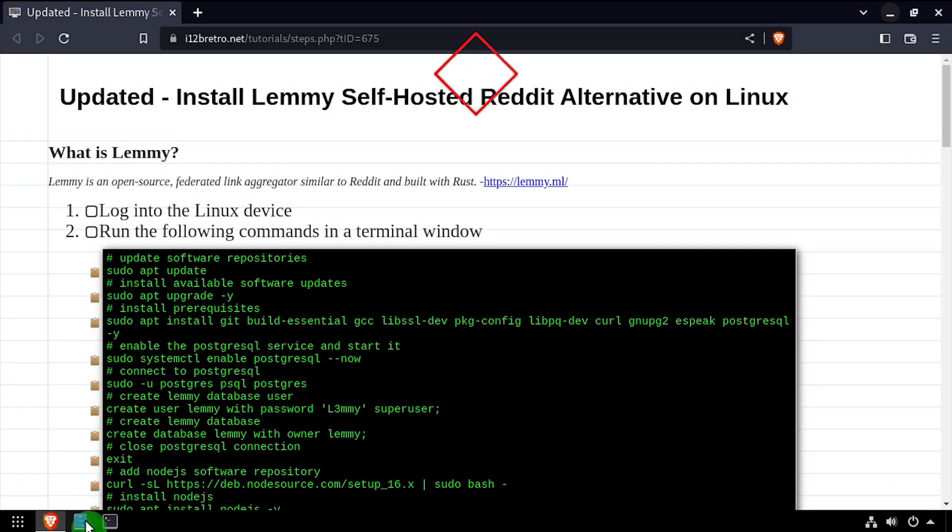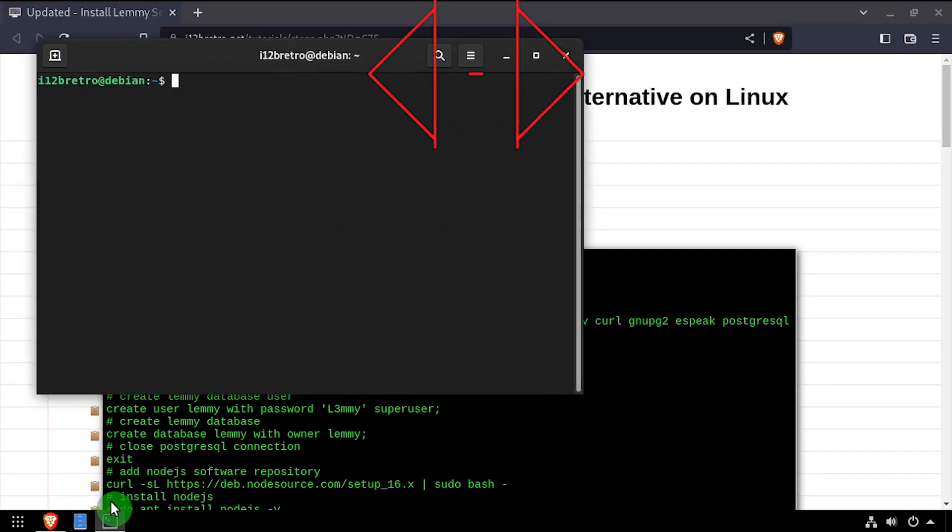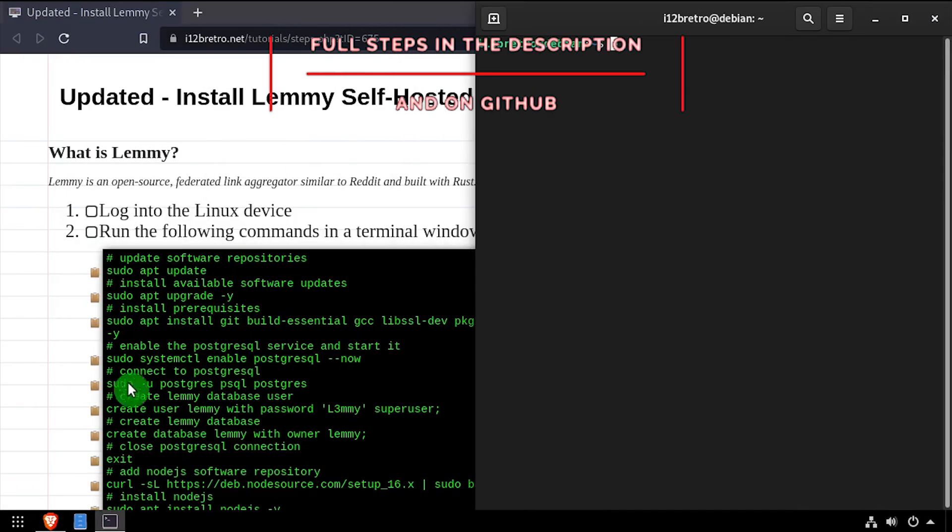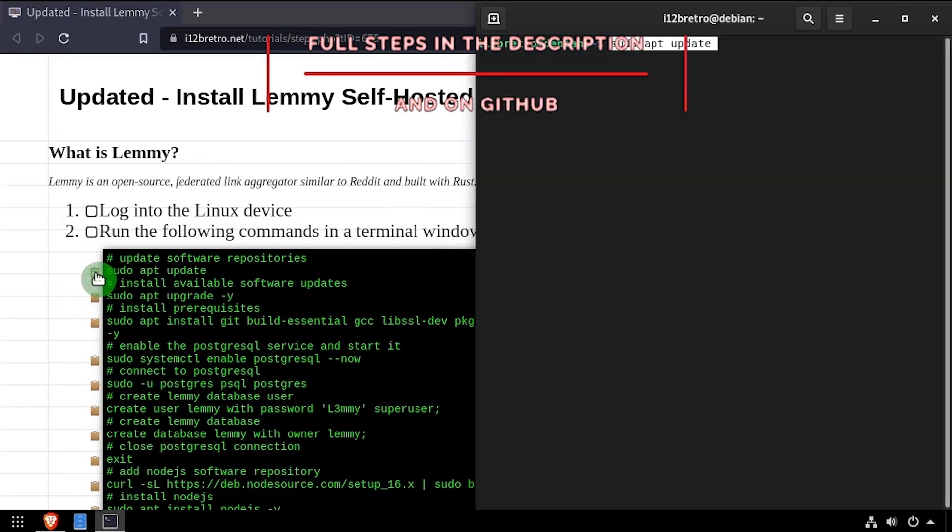Hey everybody, it's iWantToBeRetro. Today we're going to take a look at installing Lemmy, a self-hosted reddit alternative, on Linux.